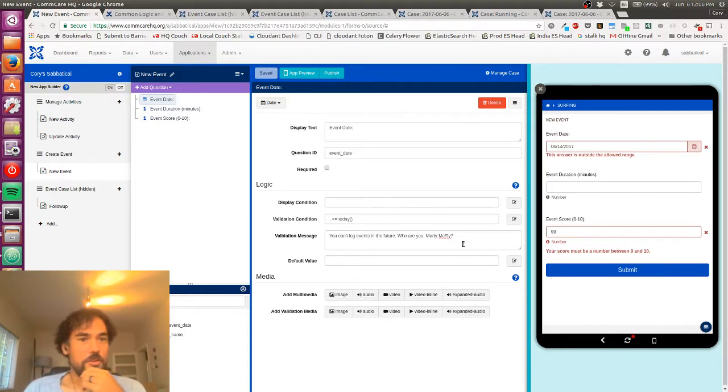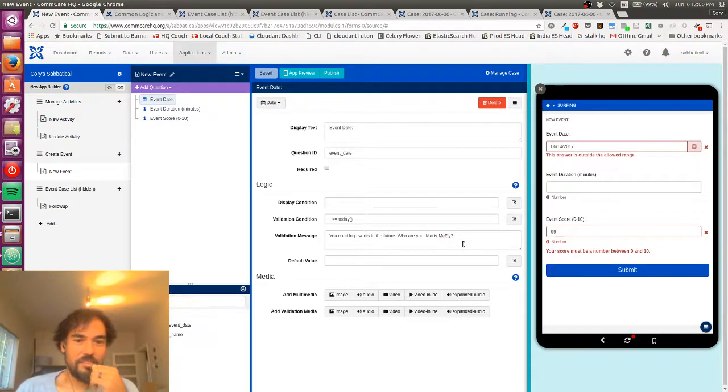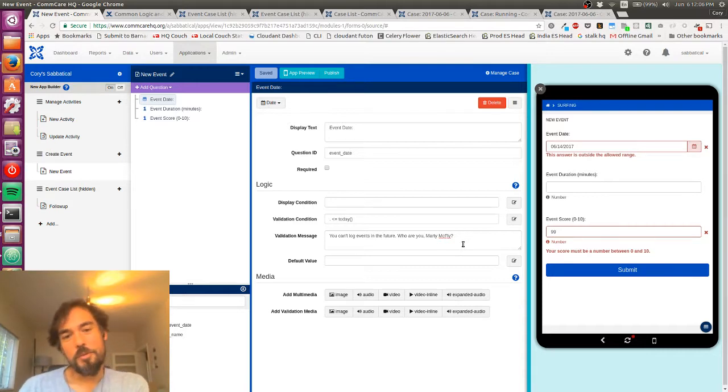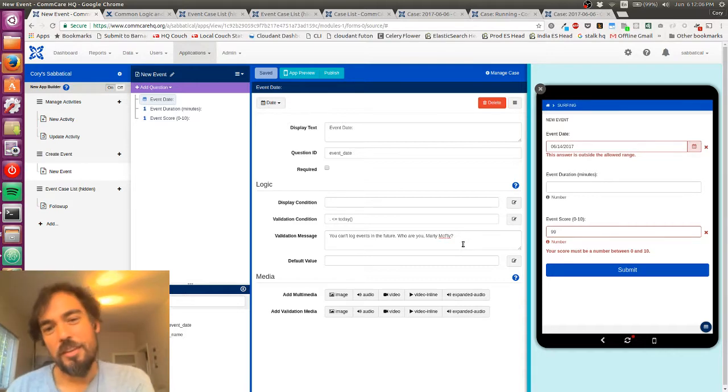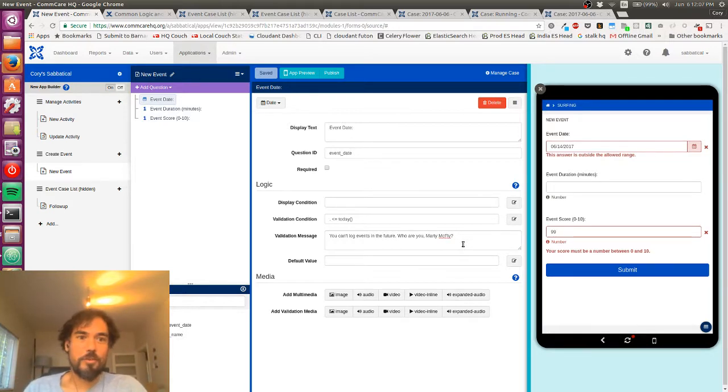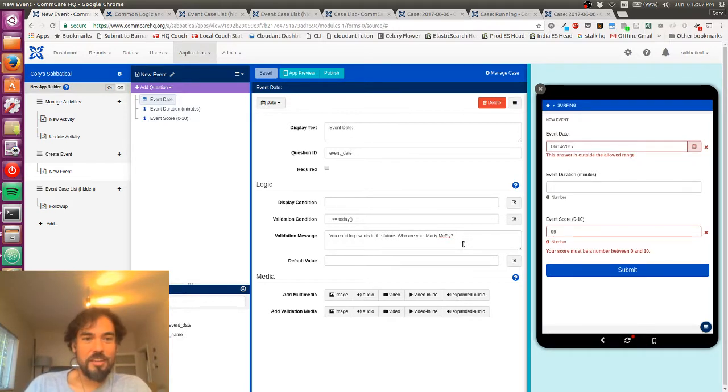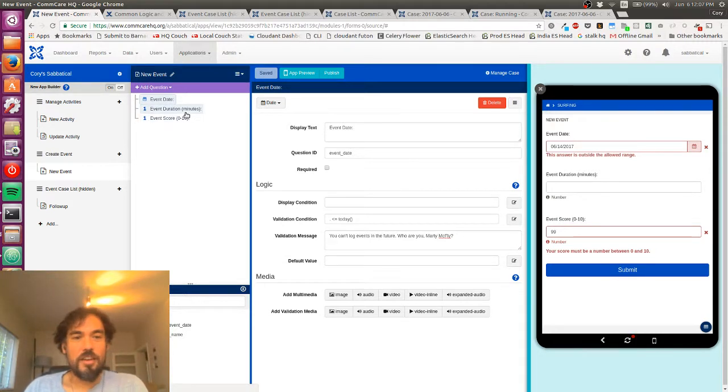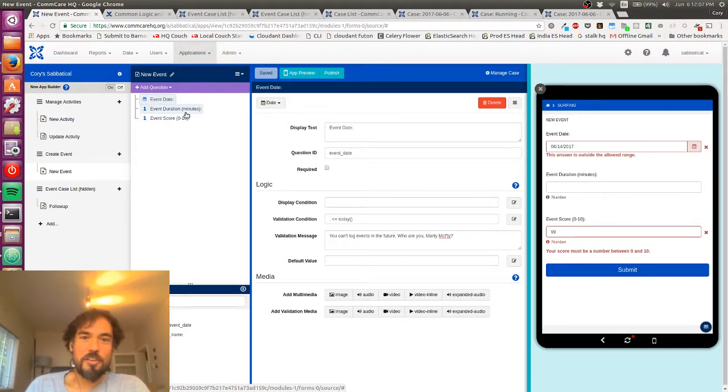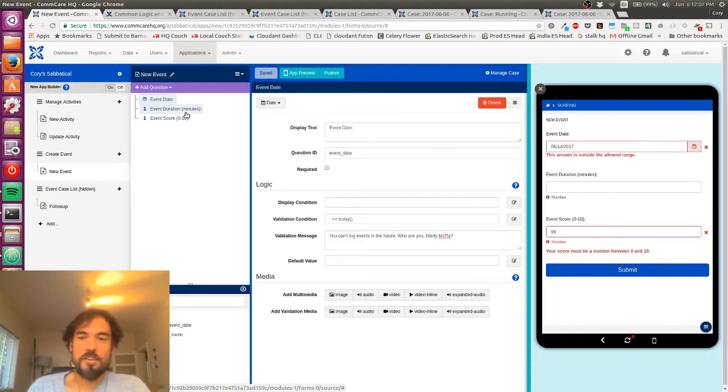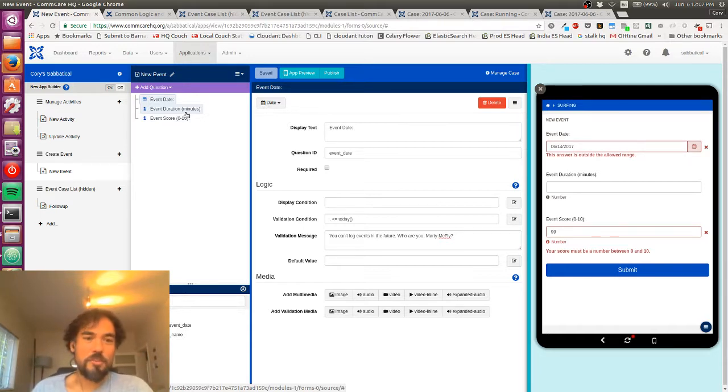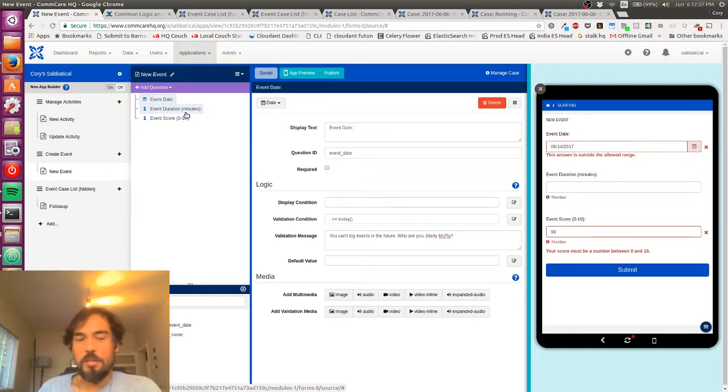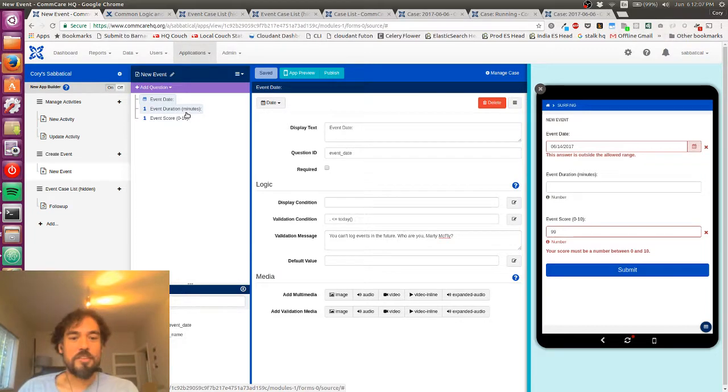You can reference stuff across questions in the form. So if I wanted to say, you know, for example, your duration plus your score can, you know, that doesn't make any sense, but had to be less than some certain value, then you can do that as well. Yeah, those are the basics.